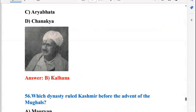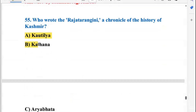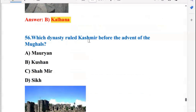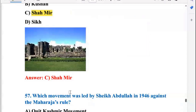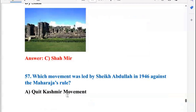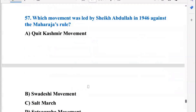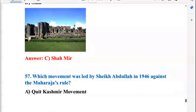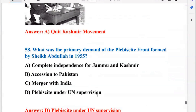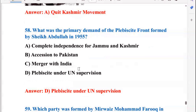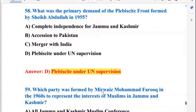Who wrote the Rajatarangini, a chronicle of the history of Kashmir? It was written by Kalhana, so B is the right answer. Which dynasty ruled Kashmir before the advent of the Mughals? Next, which movement was led by Sheikh Abdullah in 1946 against the Maharaja's rule? That was the Quit Kashmir Movement, so A is the right answer. What was the primary demand of the Plebiscite Front formed by Sheikh Abdullah in 1955? Their main demand was a plebiscite under UN supervision.